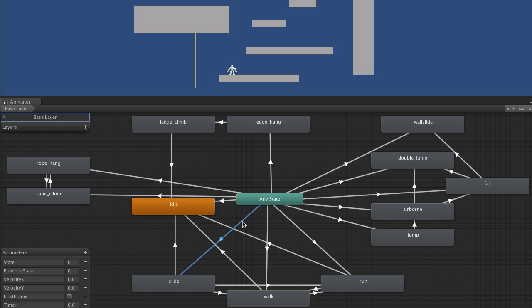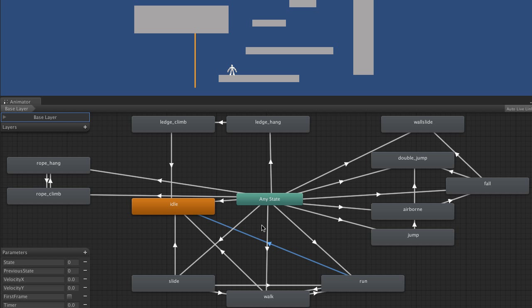At the moment, I haven't tweaked the distances or the times for each transition. So all these ones coming out of the Unity state are just the default length. But you can tweak them to make them faster or slower depending on your needs.